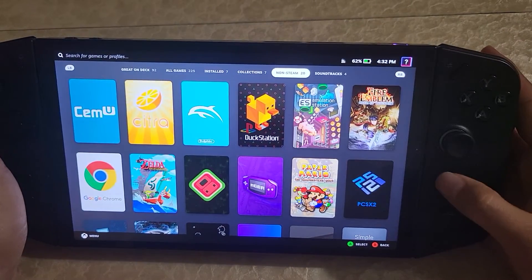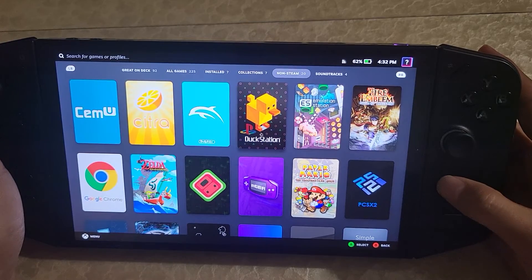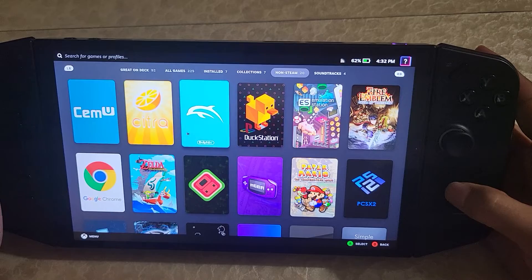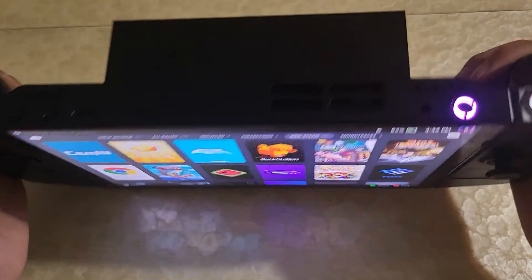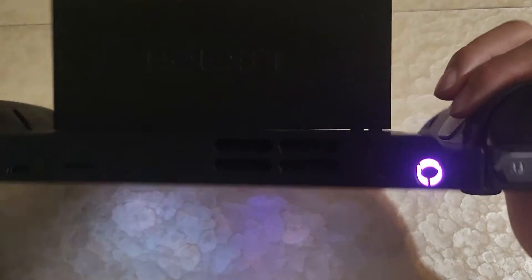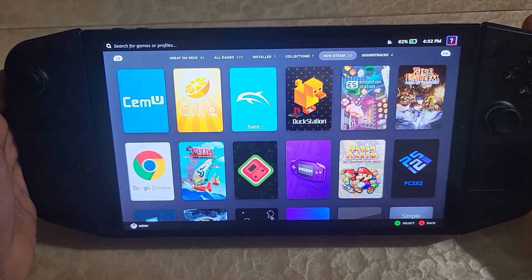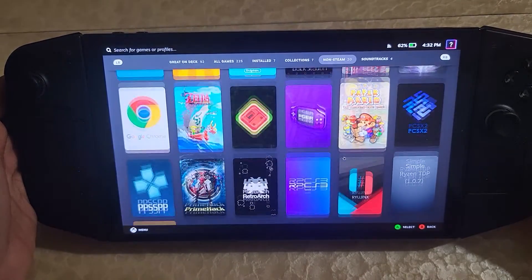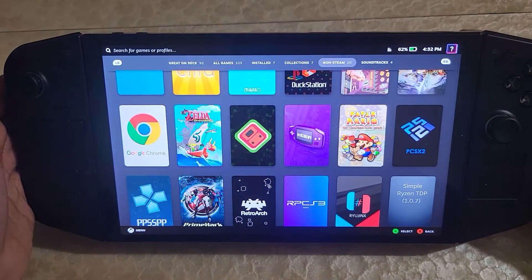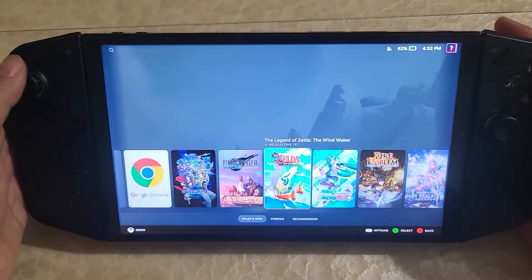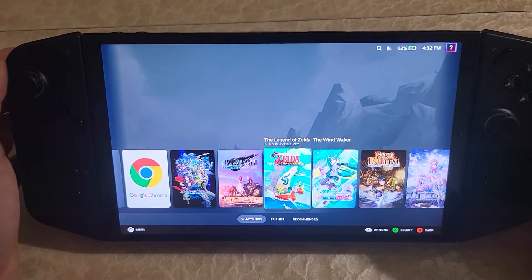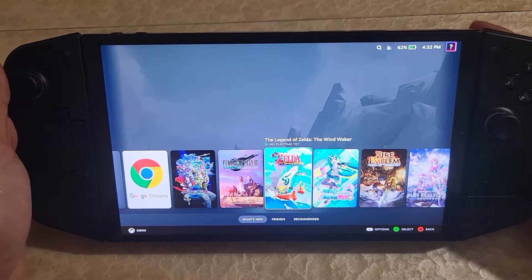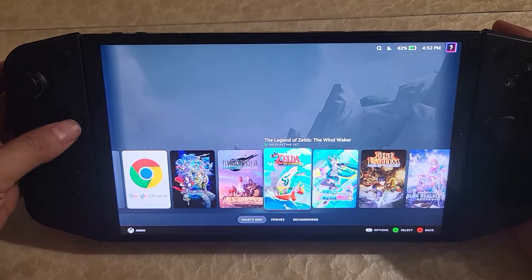I forgot to mention this in the last video — the trackpad works, but you can't click with it, which is unfortunate, but the trackpad does work. The scroll wheel also works as well, so that back scroll wheel — if I scroll, you can actually scroll with it. Not really useful in games, but it's there. There's currently no way to remap it in Chimera OS by default — you can hack together a way to remap it, but I wouldn't recommend it.